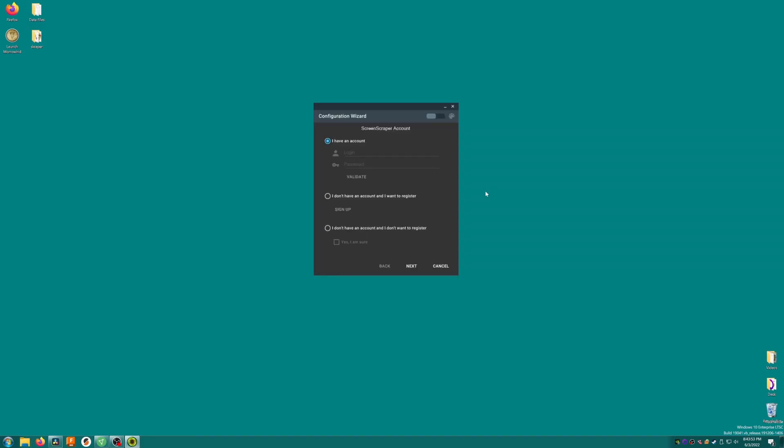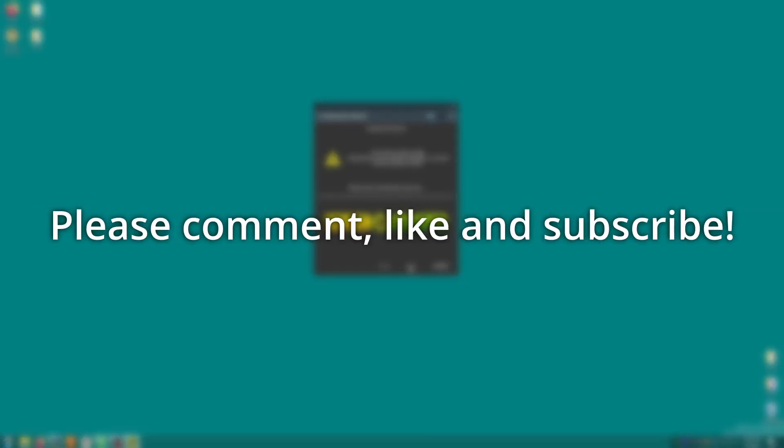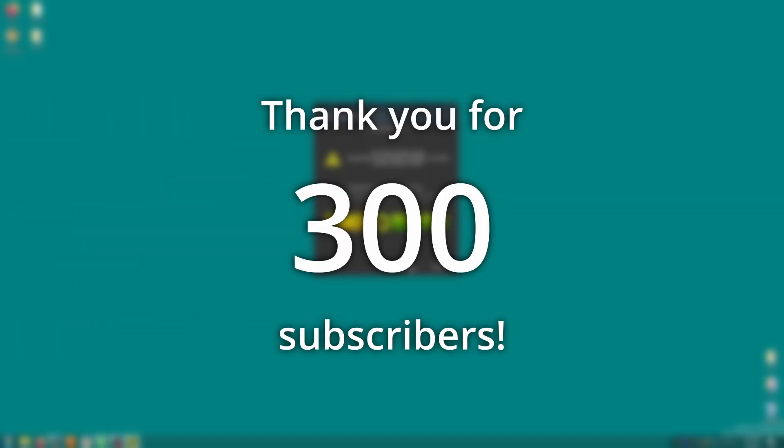On the first screen, we'll be prompted to sign in. We'll continue without for now. Scraper will now download resources that it needs to work, and this can take a really long time. So while you wait, leave a comment below telling me your favorite game to play on the Miu Mini. I'd love it if you could hit the like button and subscribe to my channel. I just hit 300 subscribers, which I'm extremely thankful for.